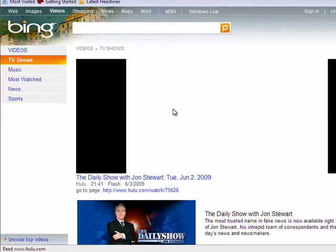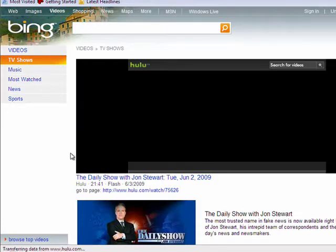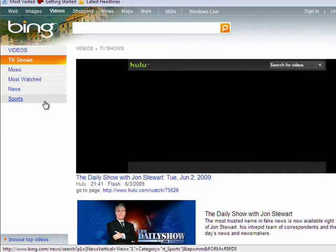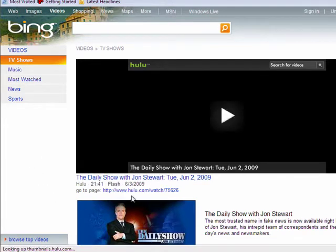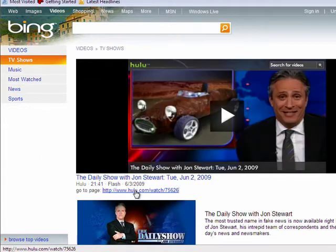If you plan to do many searches in succession, you may consider the side panel present here on the left to be of benefit. Some people might prefer to go directly to the source, in which case you can do so by clicking the link.